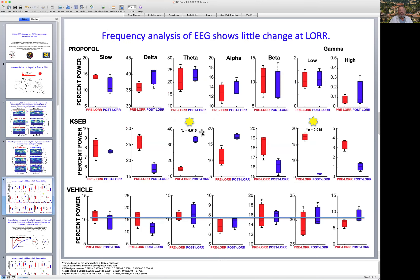Quantitatively, propofol didn't produce any significant changes across loss of writing reflex, which is consistent with earlier work from George's lab in both people and rats, and work in our lab in people. However, KSEB produced a marked increase in theta activity and a depression in gamma frequency activity.